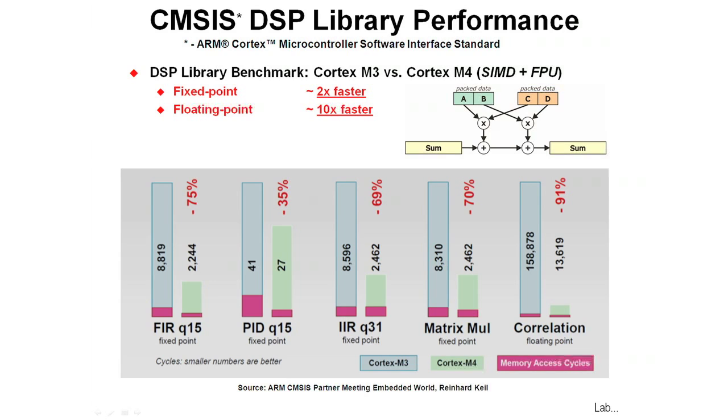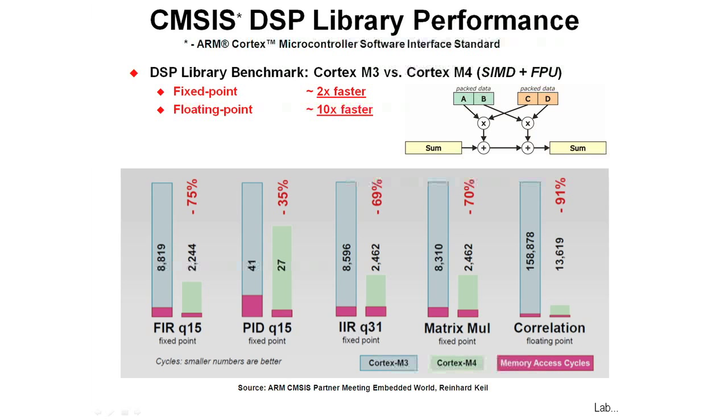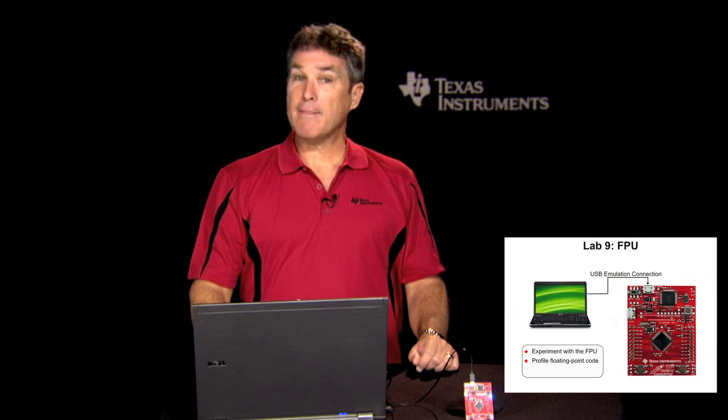Q15 is where we have a sign bit and 15 bits of fraction. In fixed-point, you can see we're operating about 75% faster on the M4. For a PID loop in the same Q15 style, we're about 35% faster. For an infinite impulse-response filter IIR, this one's a 32-bit sign bit and 31 fractional bits, we're about 69% faster on the Cortex-M4. For fixed-point matrix multiplication, we're about 70% faster on the M4. And correlation, where we're doing floating-point, we're 91% faster.